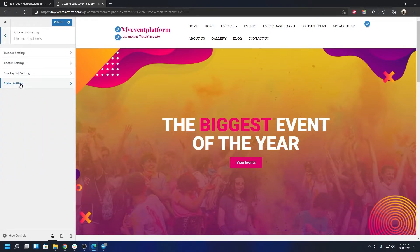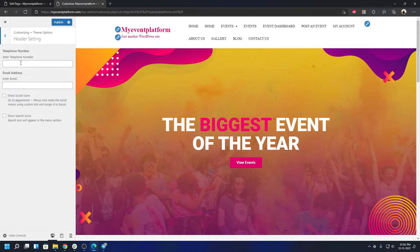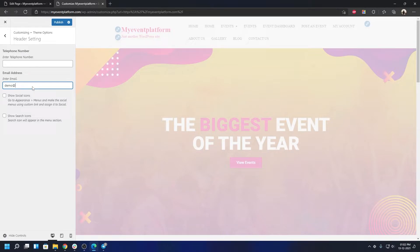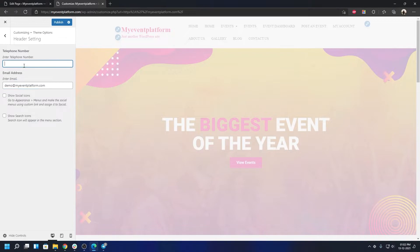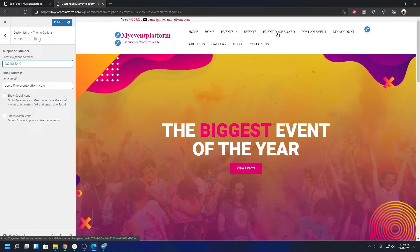Under Theme Options you have some additional tweaking available. In Header Settings you can create a top bar: enter a mail address and a mobile number and a top bar will appear just above the main menu section. You don't have to use both — you can use either or both.